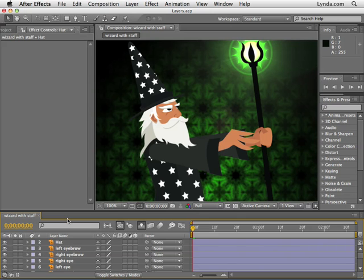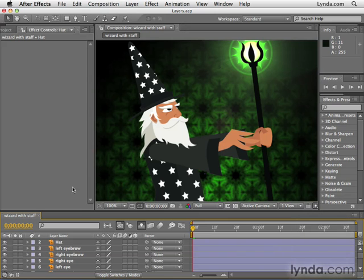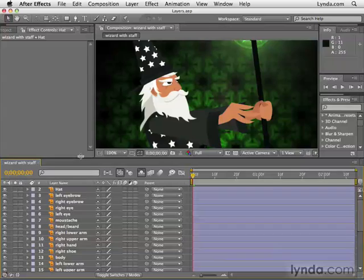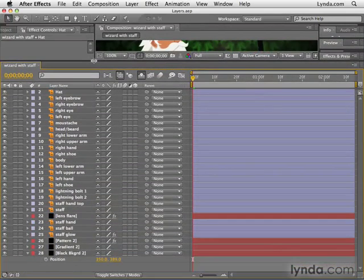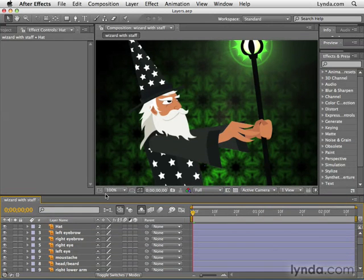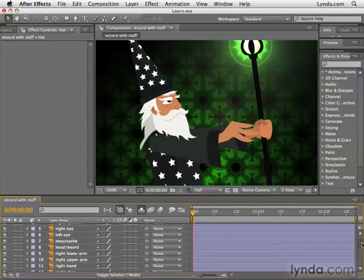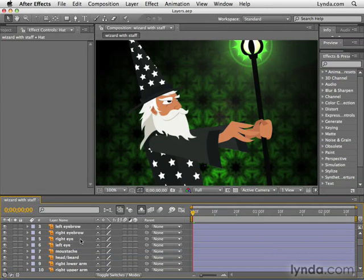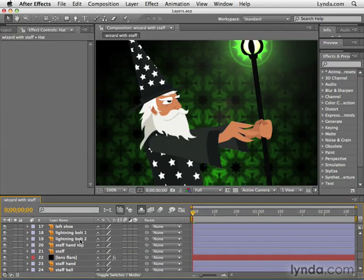In this we're going to look a little bit more closely at how layers work. I'm using the layers project you'll find in the chapter 4 folder. If I resize the timeline, you'll see that we have a lot of layers to work with here. You can use the scroll bars on the right-hand side, or if you're using a mouse with a wheel, you can roll the wheel while your cursor's in the timeline panel to scroll up and down through layers, which is a great time saver.